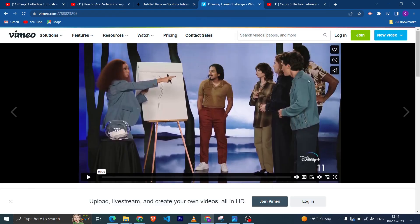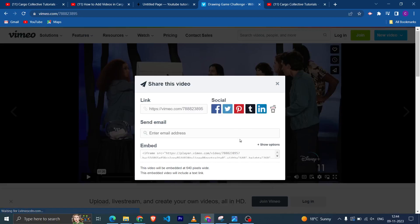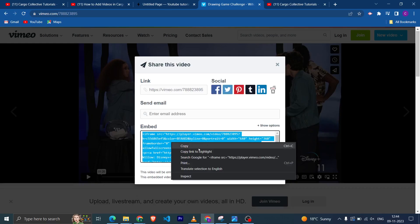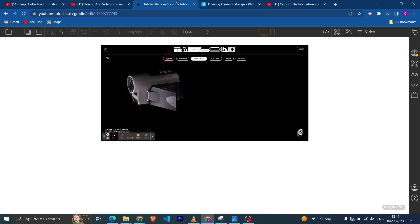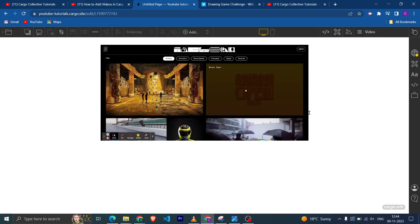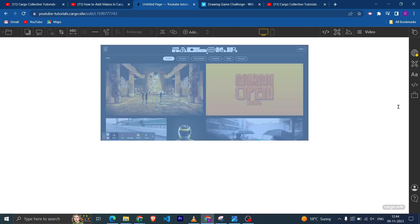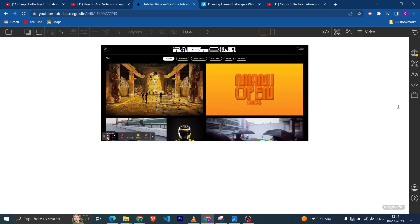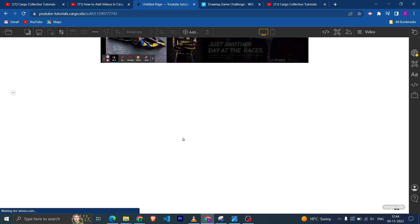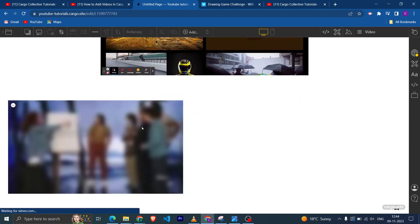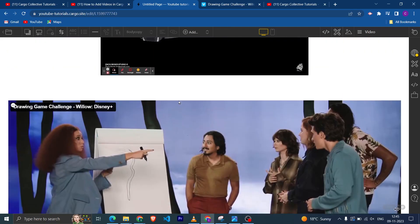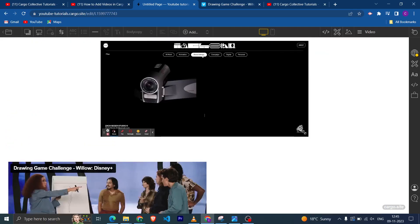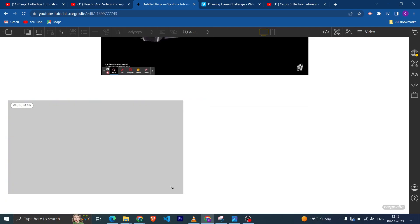If you want to embed it with your Cargo website, click on this share icon and here you can get this iframe code. Just copy this one and go back to your website and just paste it here, and now the video has been embedded.